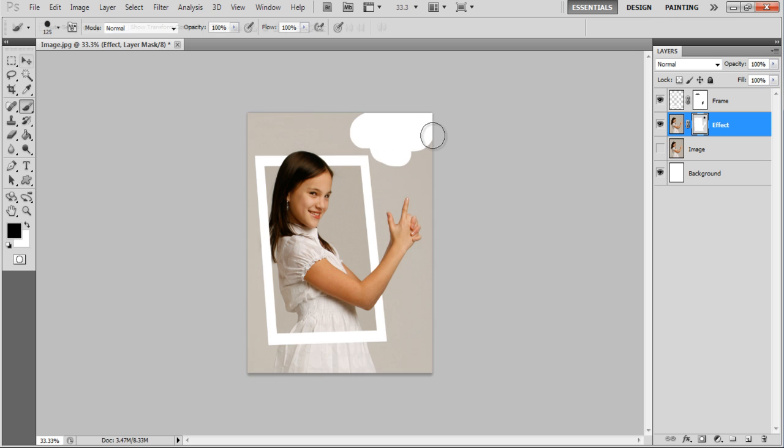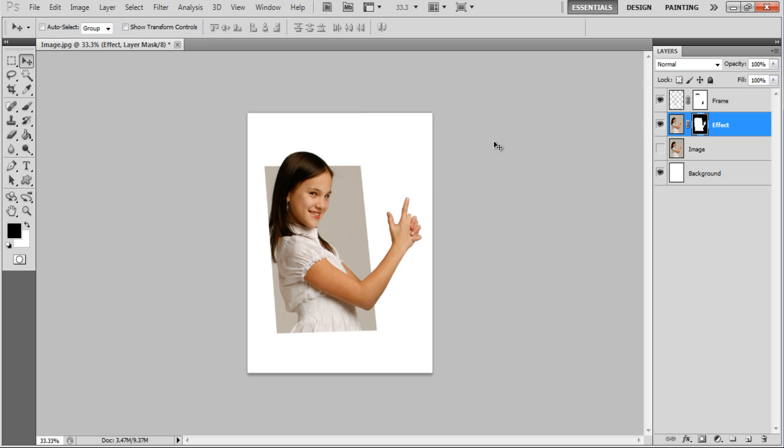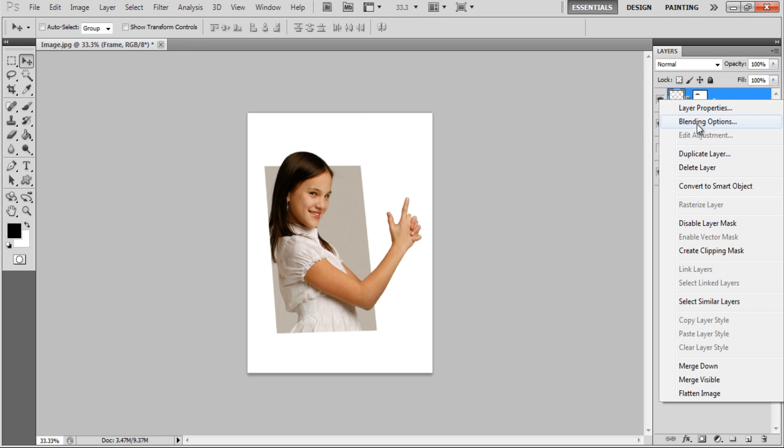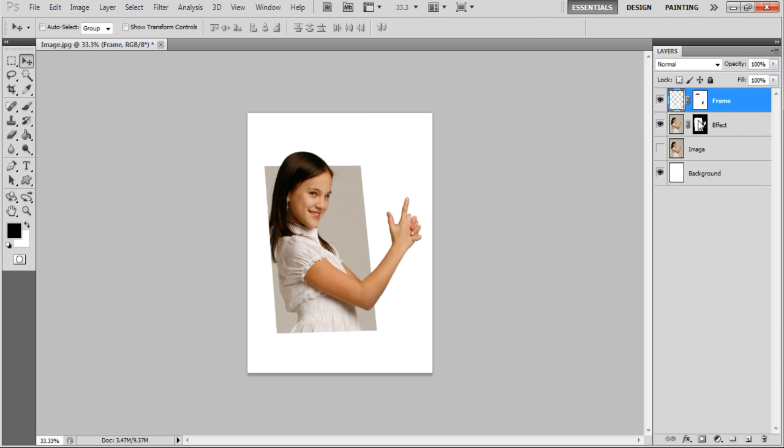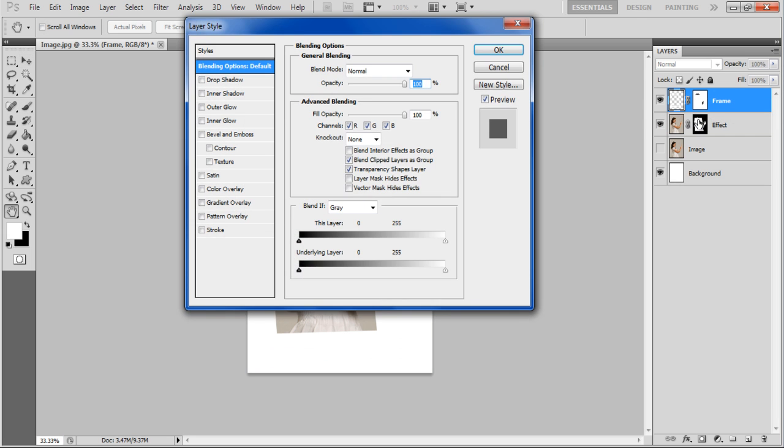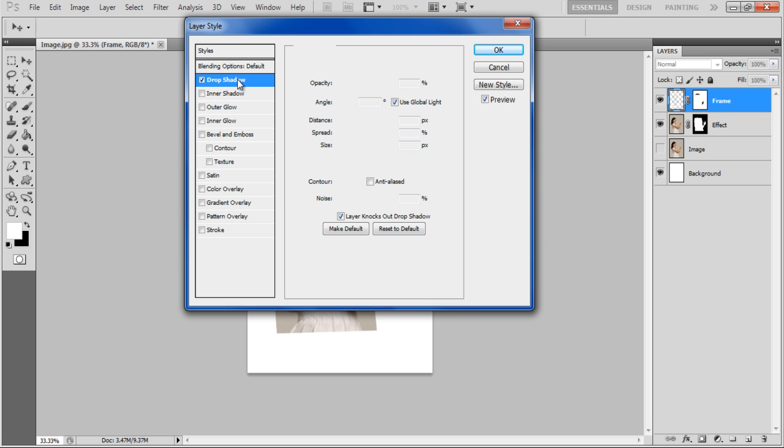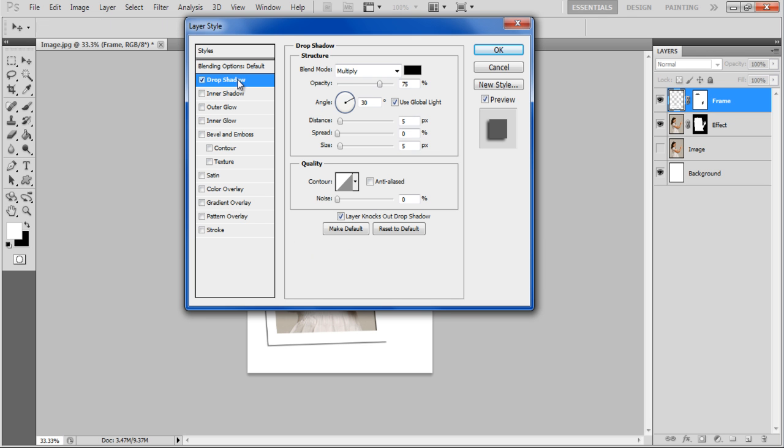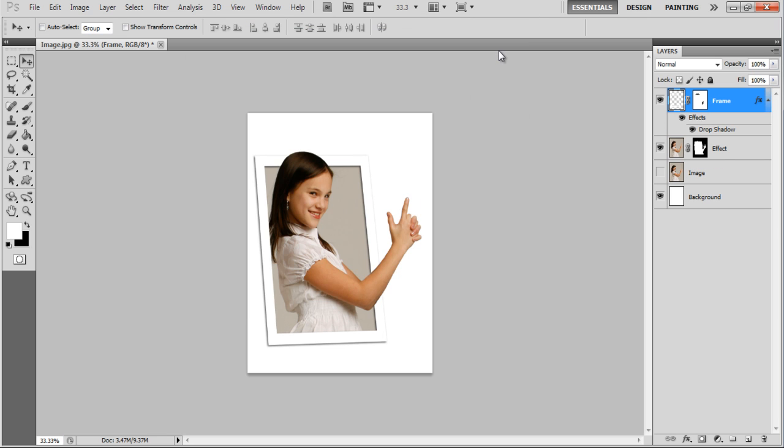Once done, right-click on the Frame layer, select the Blending options and move over the Drop Shadow tab. Set the Distance to 5px, Spread to 0%, Size to 10px and click OK to apply it.